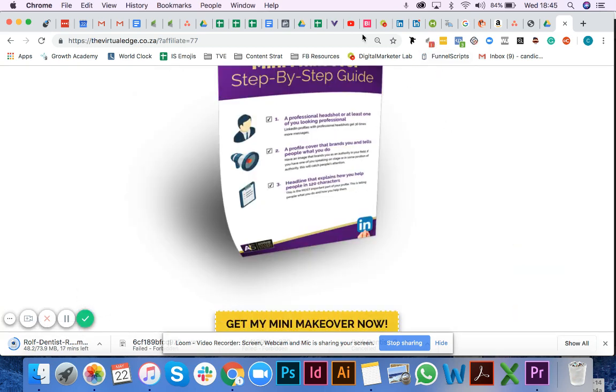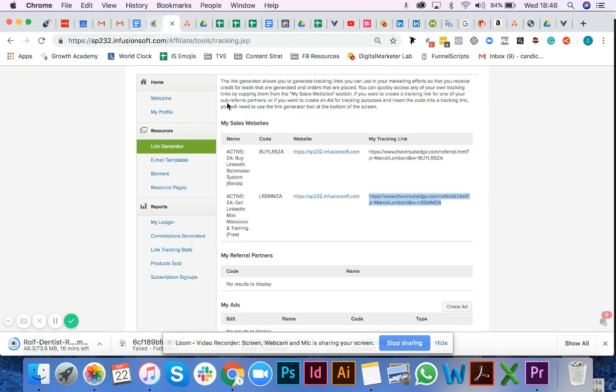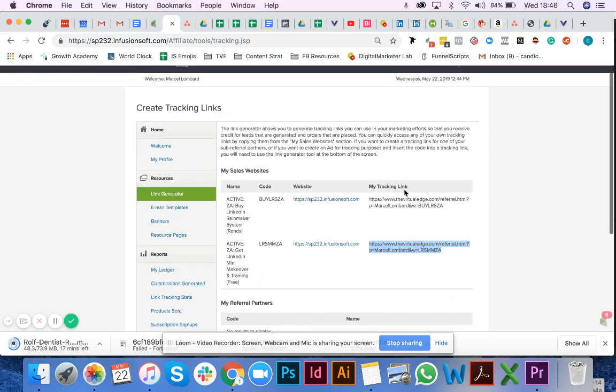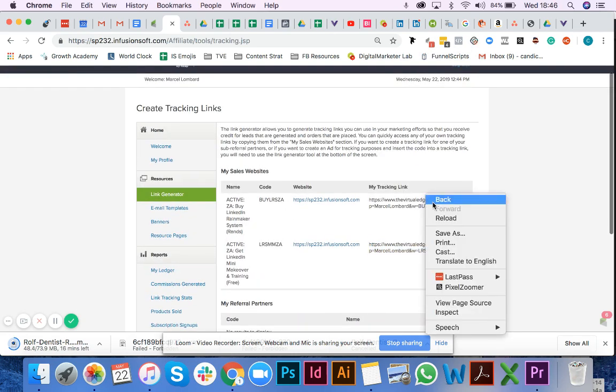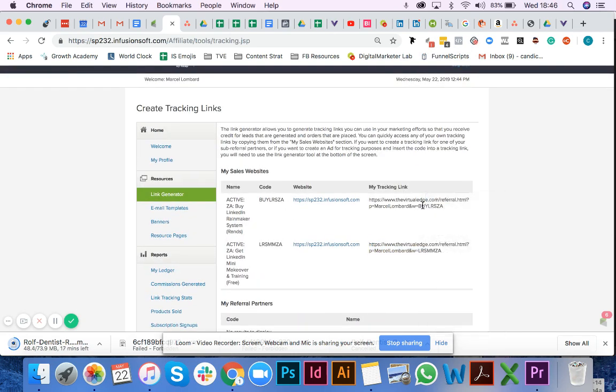That's how this particular referral partner center works. If you have somebody ready to buy right now, you can copy this link over here, and this will take them to the purchasing page where they can buy the LinkedIn Rainmaker system off the get-go.